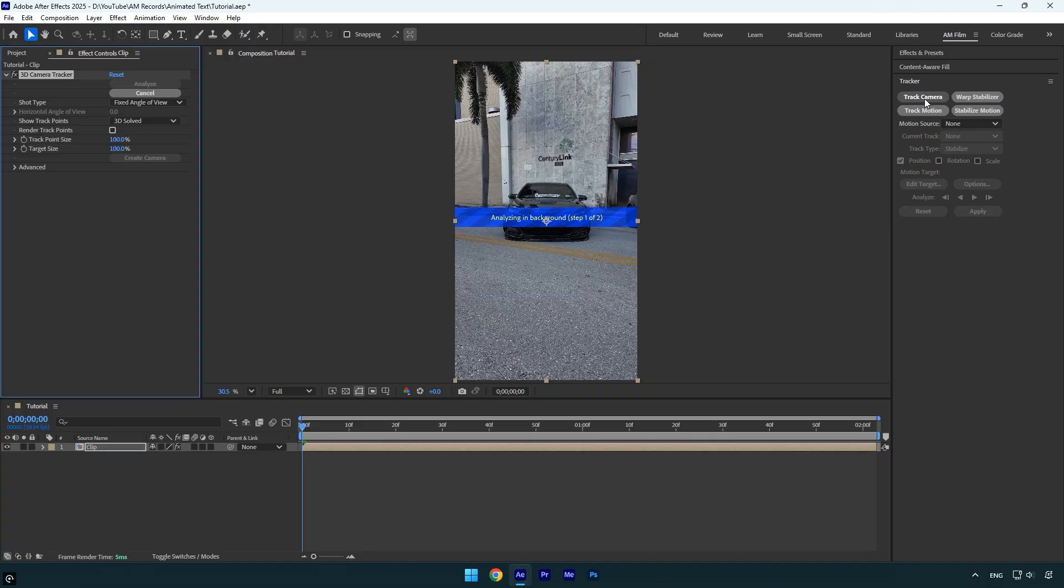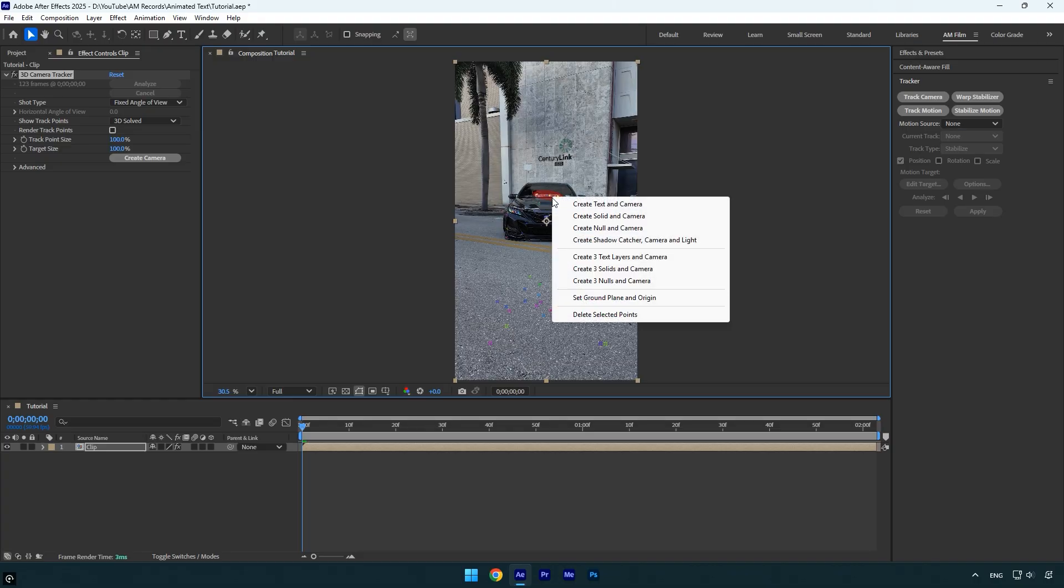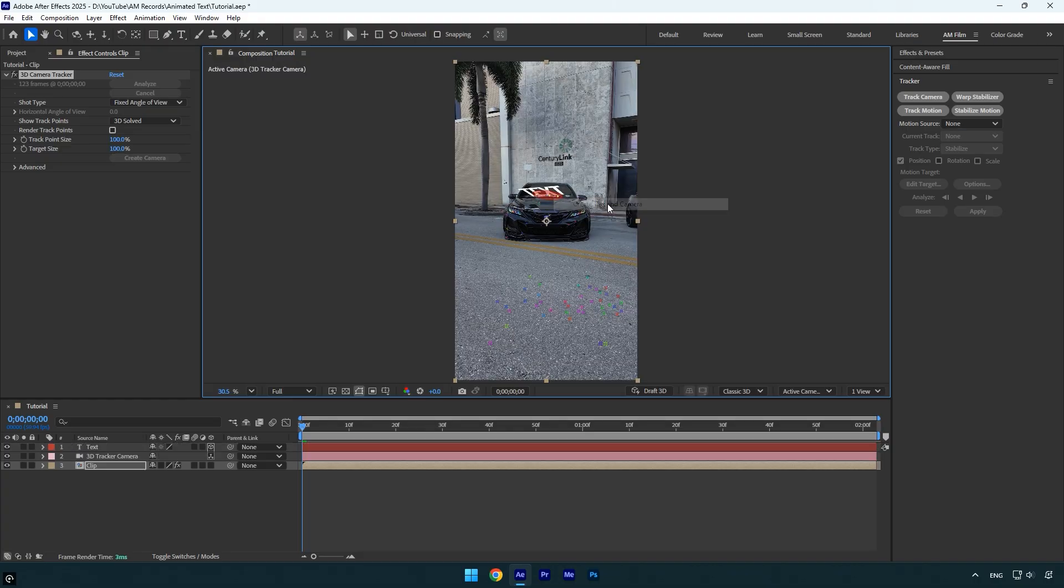First, click on track camera and wait for it to finish analyzing the footage. Once the analysis is complete, I'll create a text and a camera right on the car, since I want the text to follow its movement.